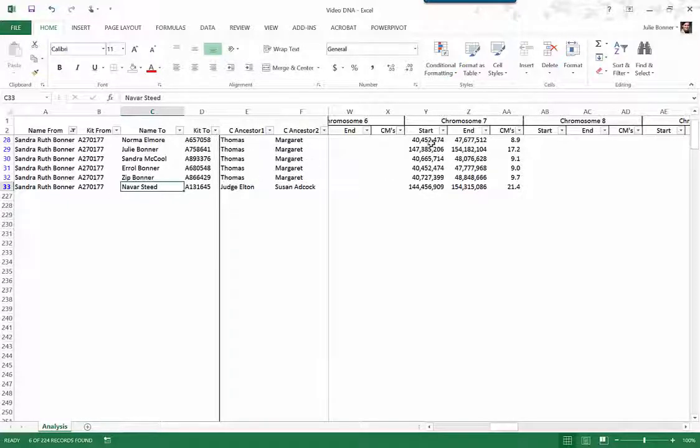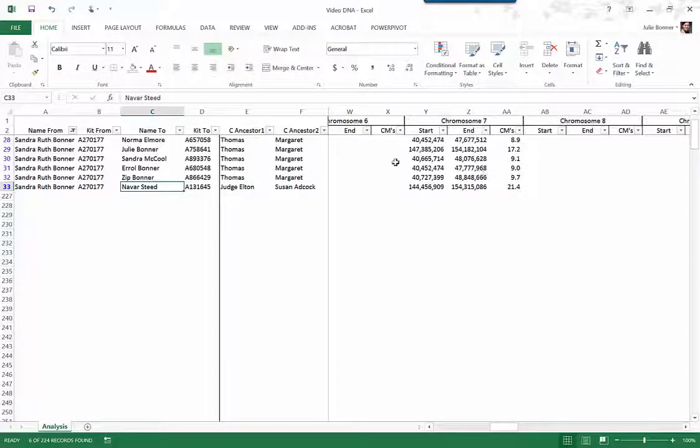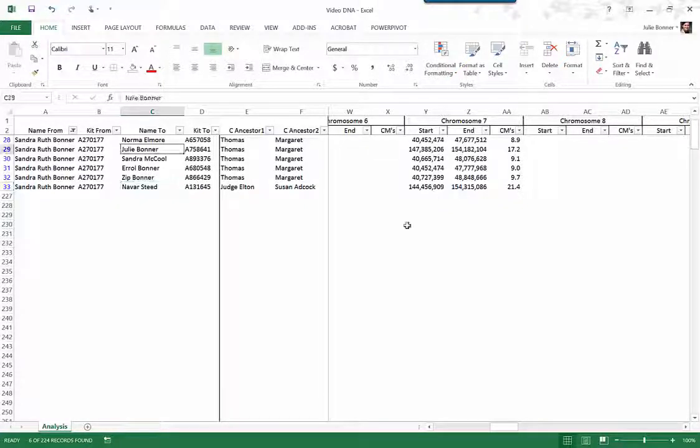So we all have a match on this chromosome 7. Some more than others. But it's all kind of in the same range or at least on matching segments.